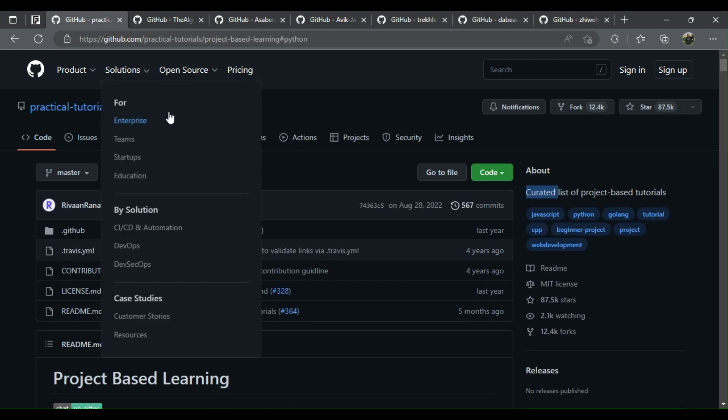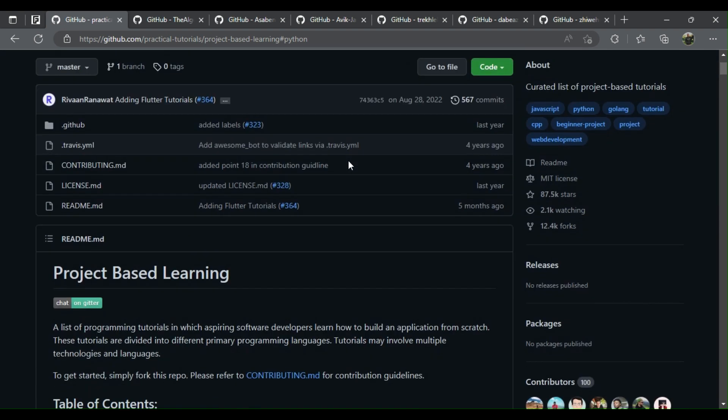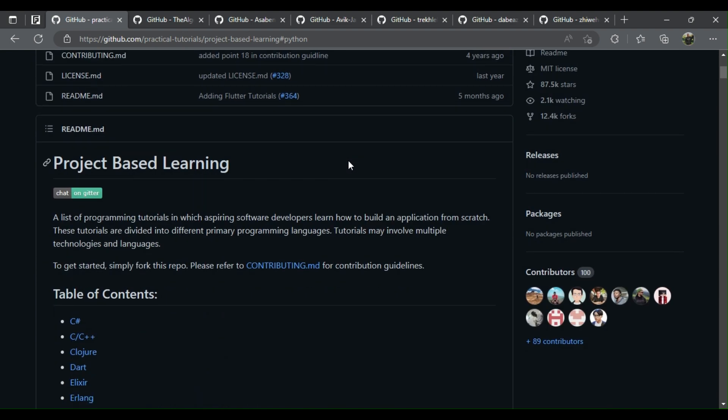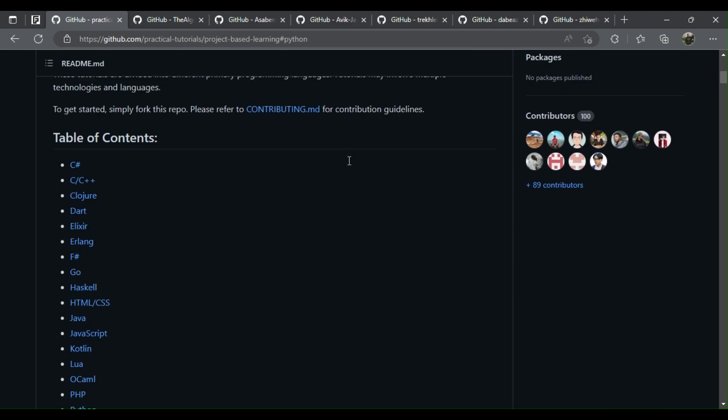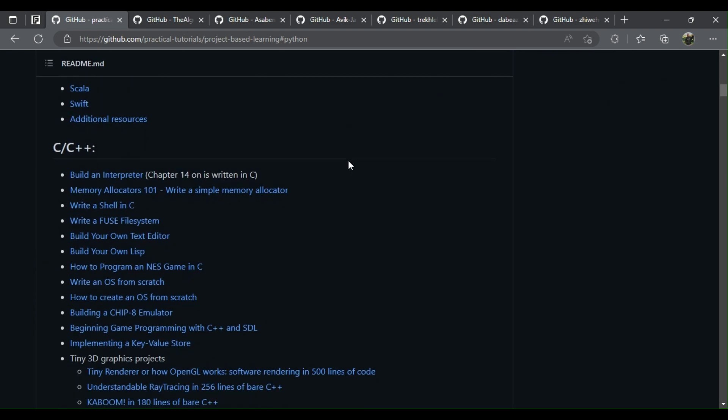1. Python project-based learning: curated list of project-based tutorials, web apps, web scraping, bots, data science, ML and more.